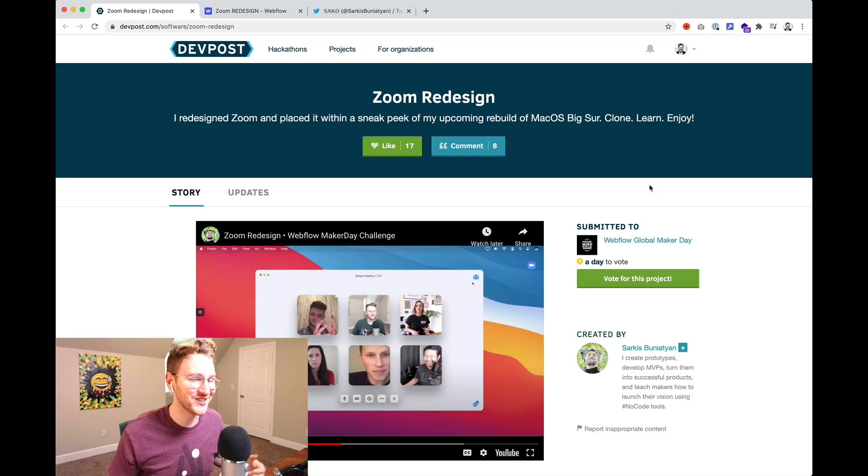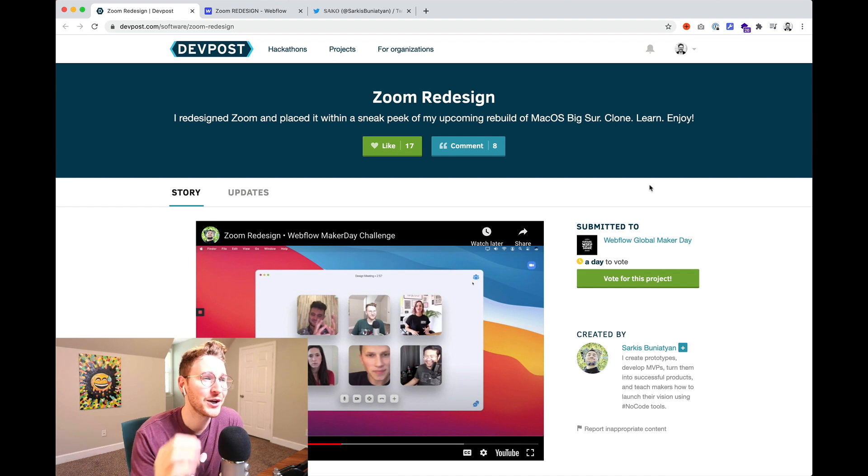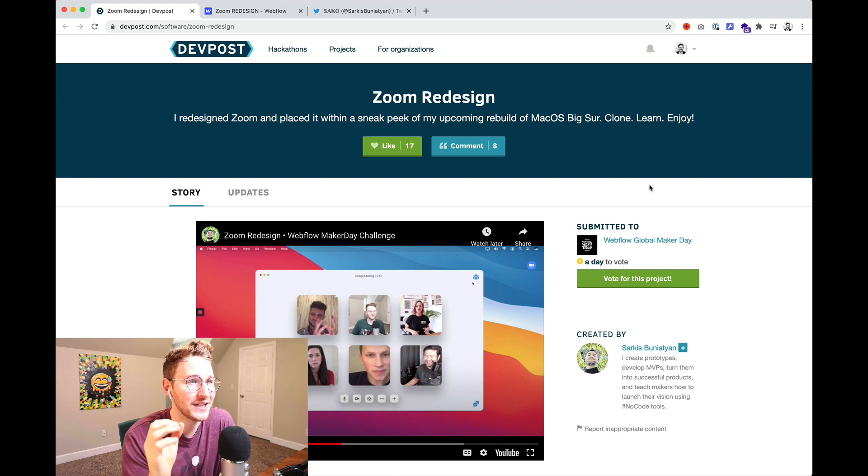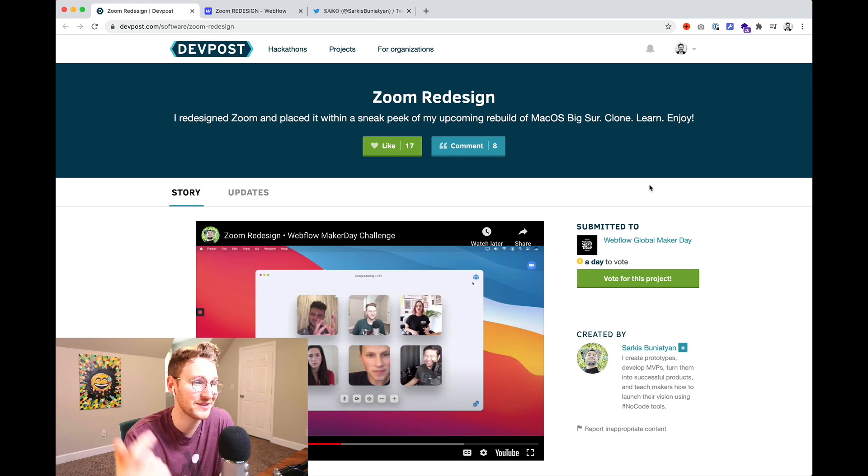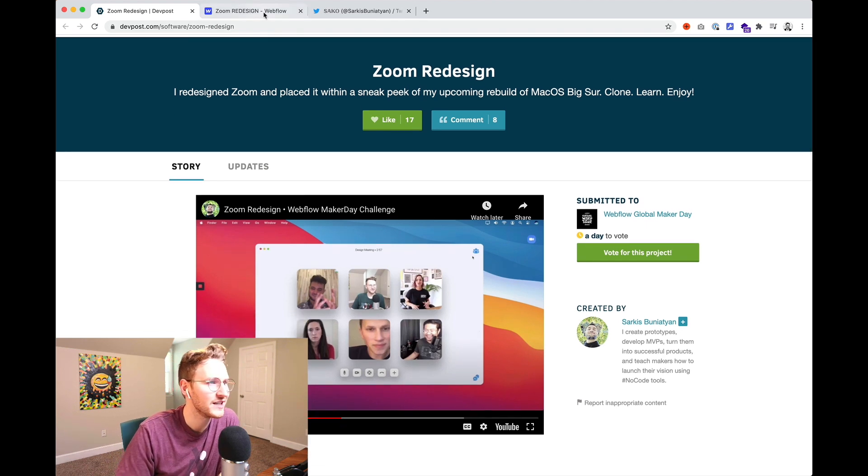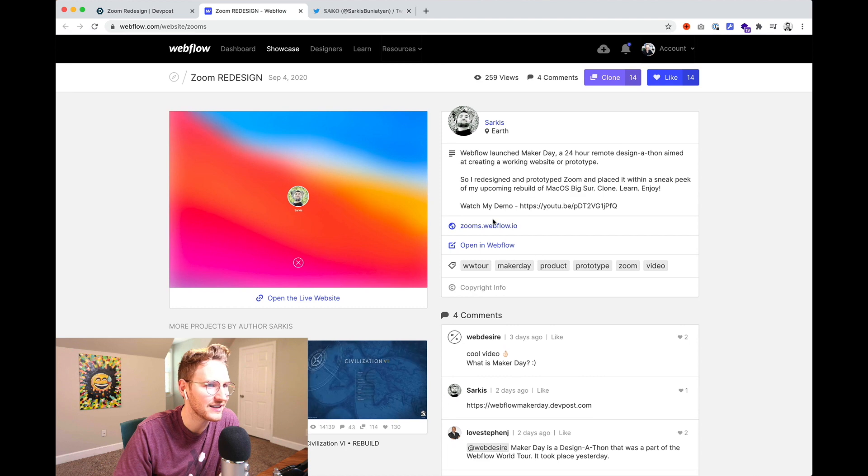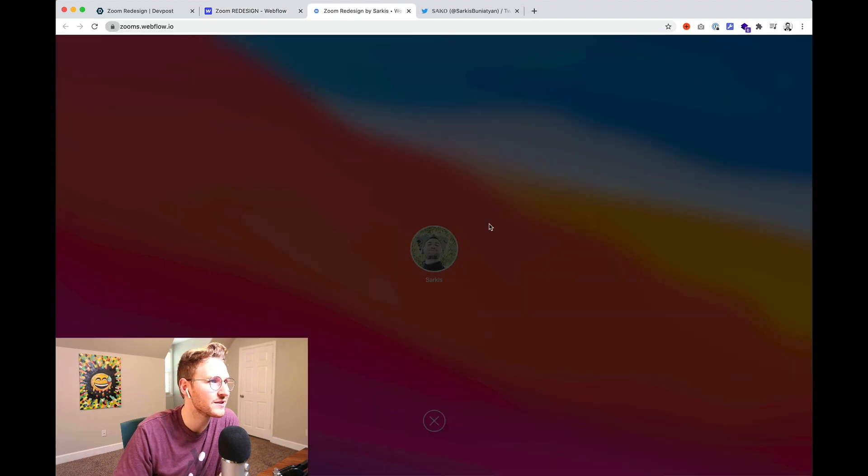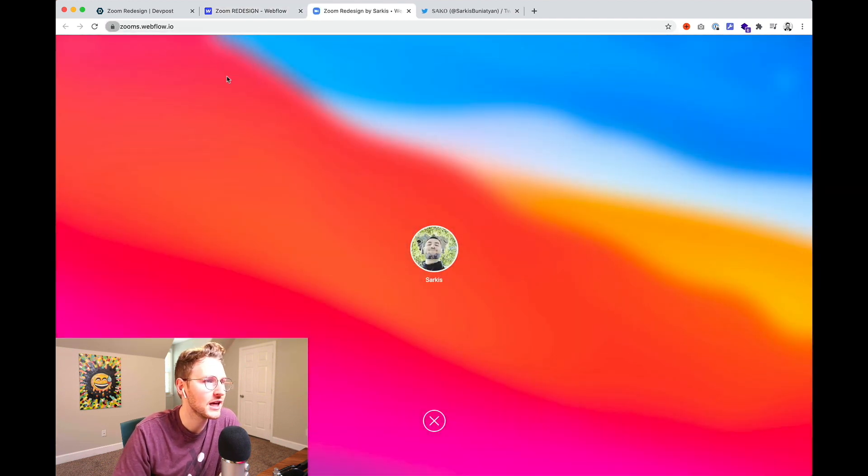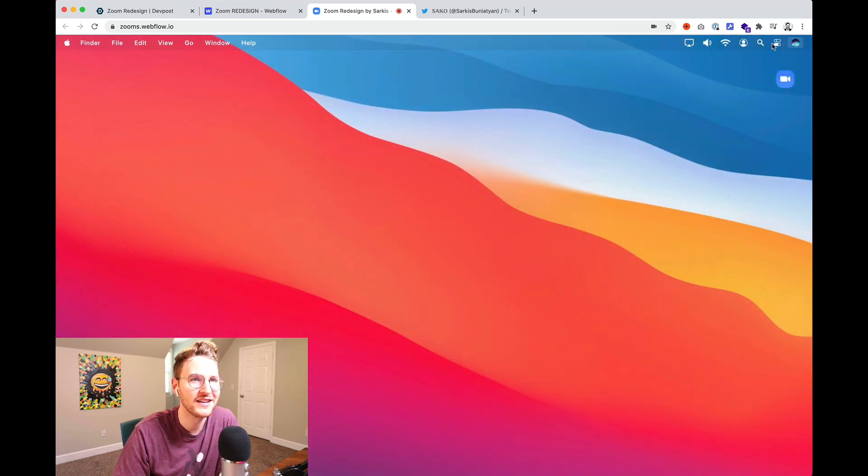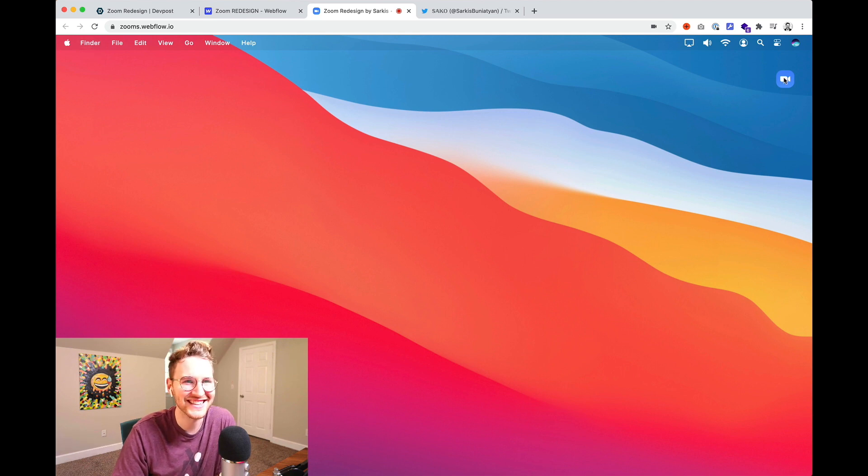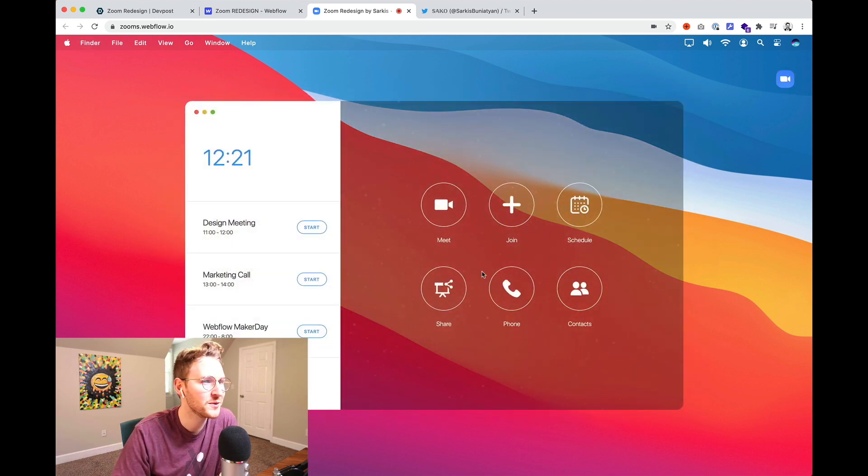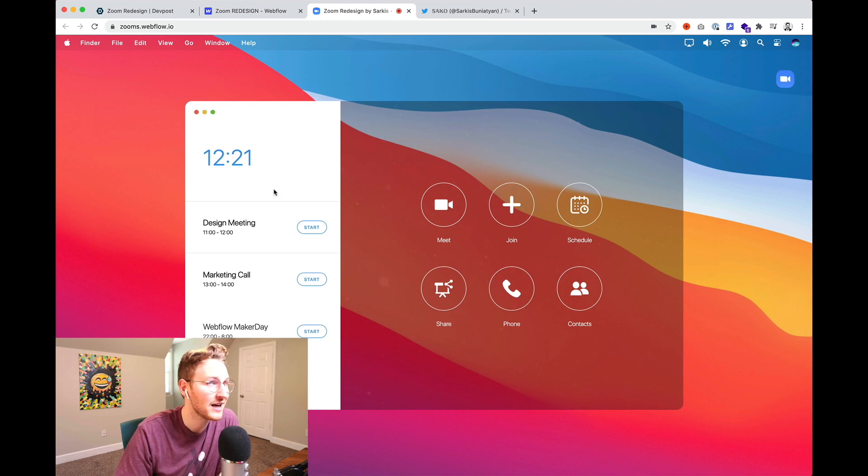All right so Sarkis is at it again. He is currently building macOS Big Sur and for his Maker Day challenge he redesigned and built Zoom. I've watched his video but I haven't checked it out yet so let's open it up and see what it looks like. All right Zoom wants to use my camera. Okay let's jump in. Look at this. He's crazy. All right let's open up Zoom.